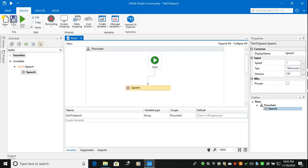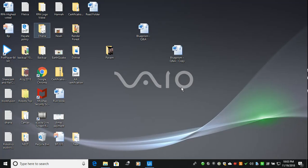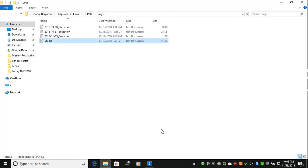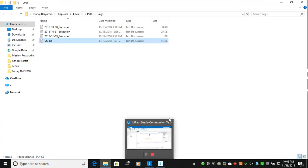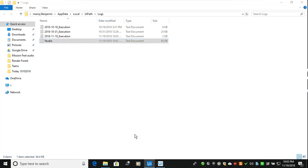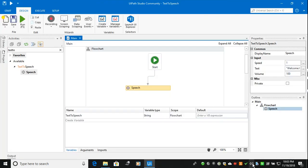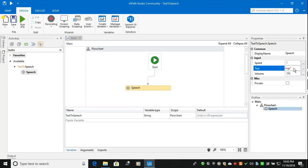Probably I will save the process. Let us run. So now you can, I believe you can hear the voice of the Technical RPA, UiPath learnings. This is the voice.